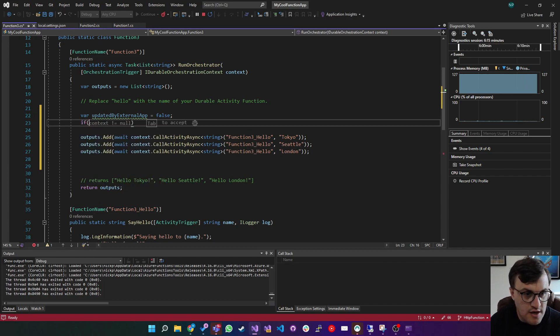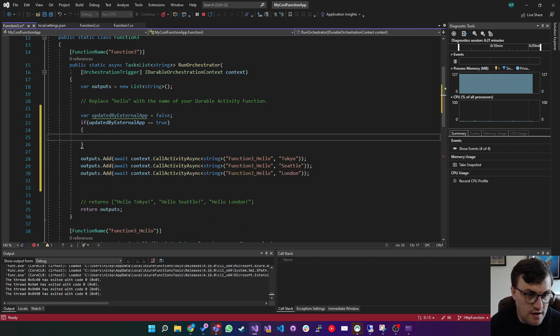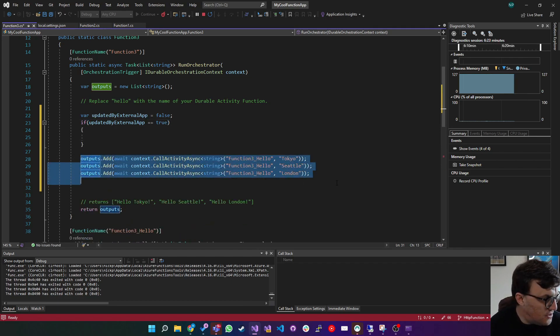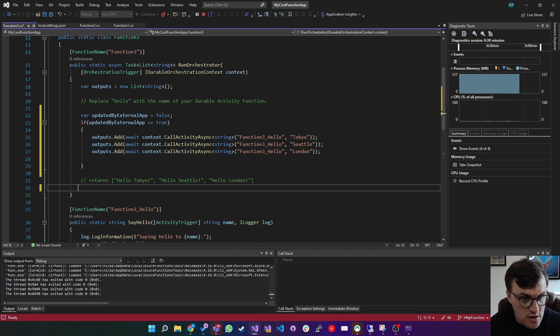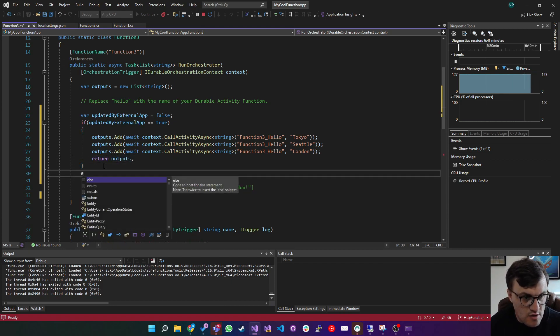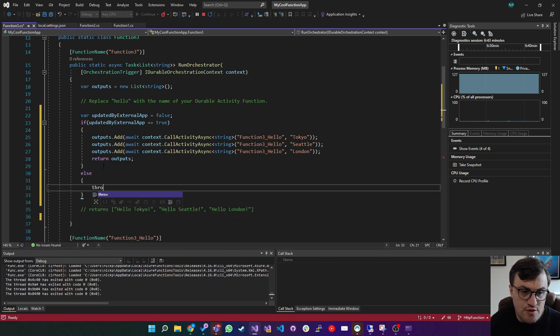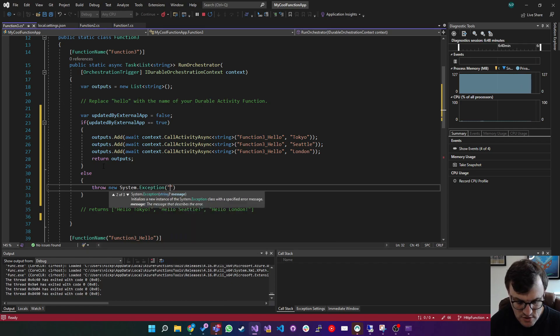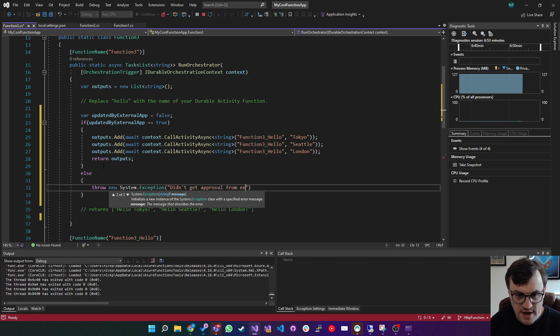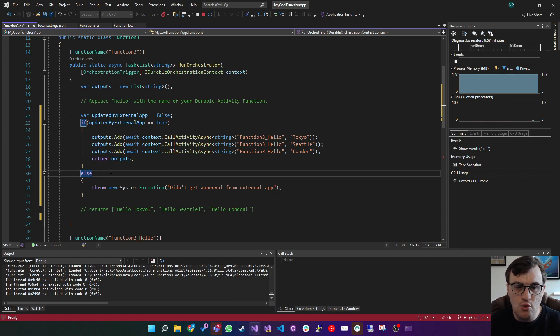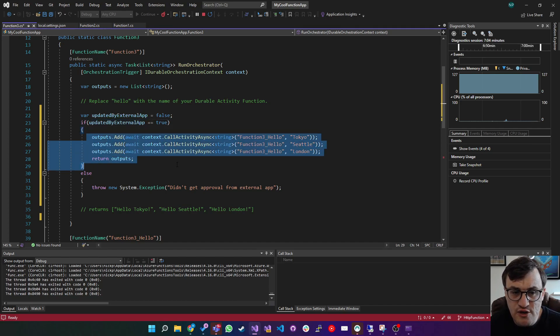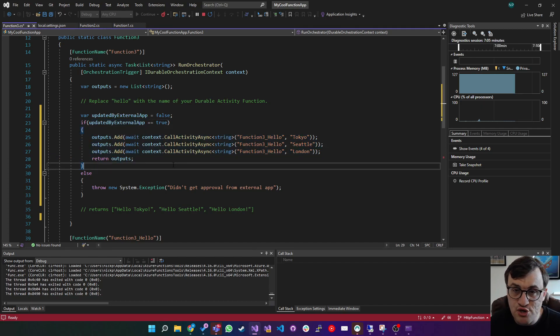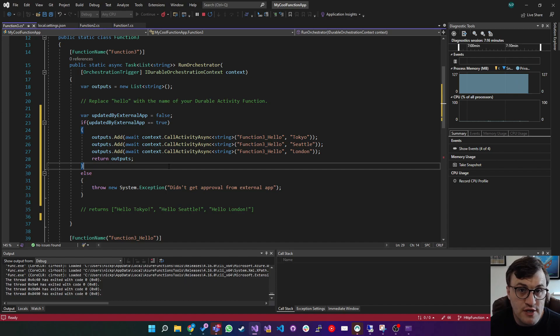At that point, you could say, if updated by external app equals true, then do these outputs and then return that else, and then you can throw an exception. So I'm just going to say, new exception didn't get approval from external app. Now there's a big problem with this, in that this will always fail, because the way it's built at the moment is, this flag is false, and this only returns if the flag is true. So we need to actually put in something that will wait for the external event.